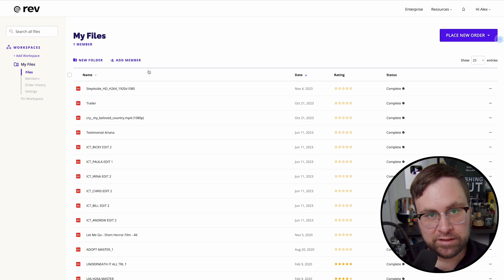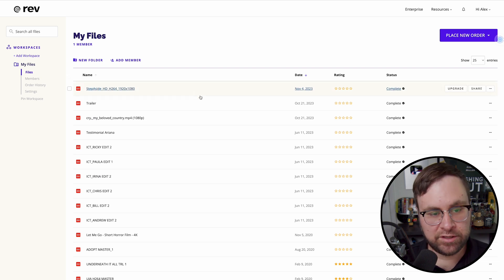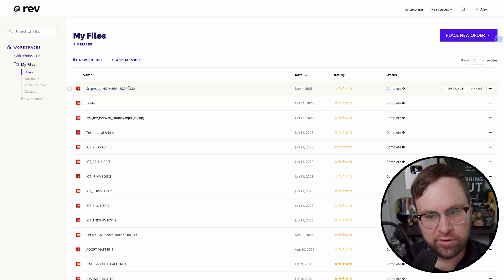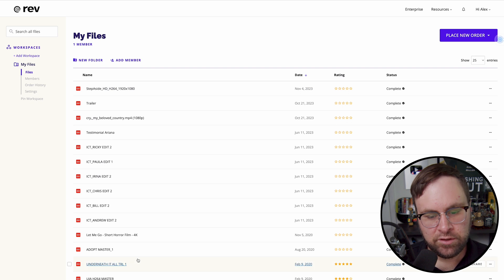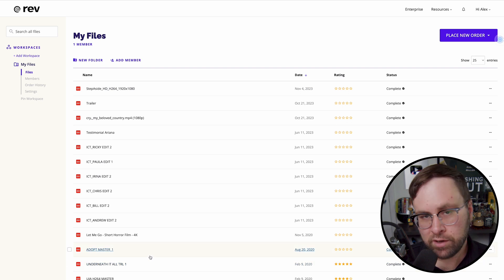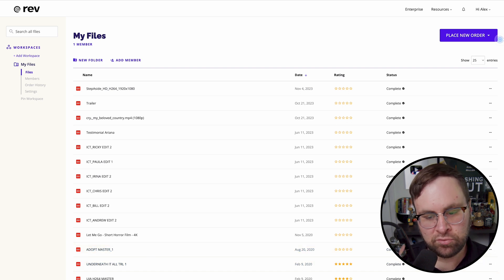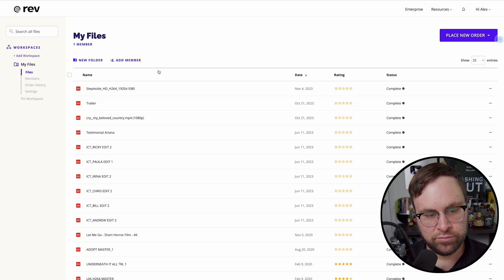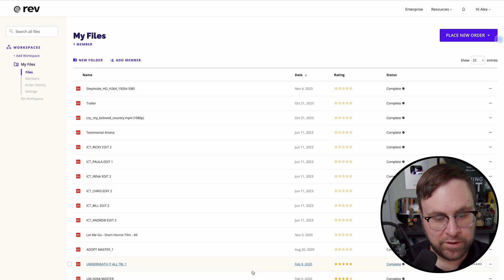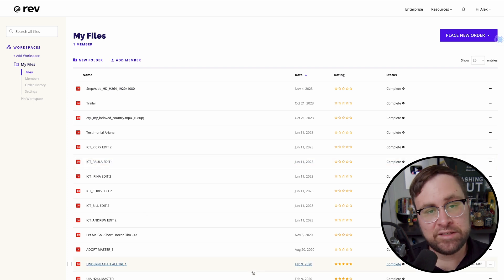And then once you actually get the file, it's going to show up on here, you'll get an email for it. But you can also just log into your account. And then you're going to have, it's going to show up on this main screen here.